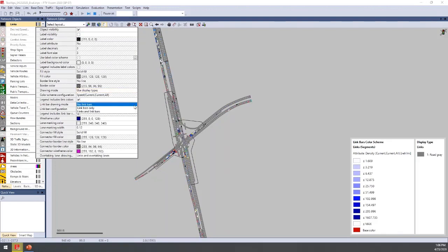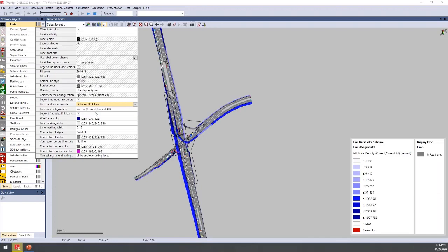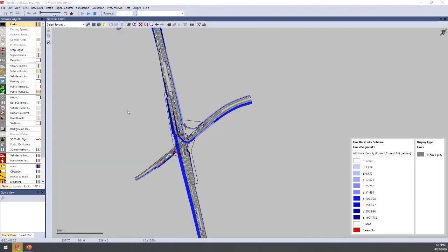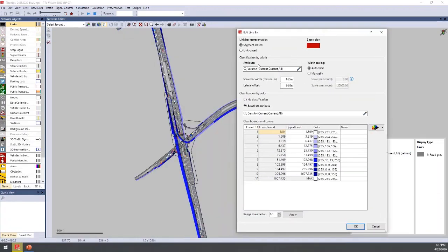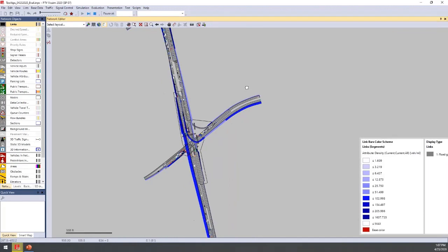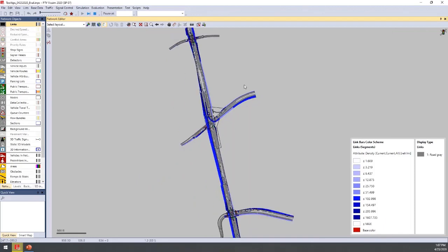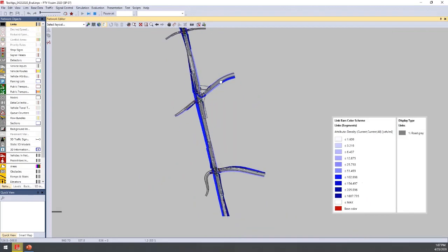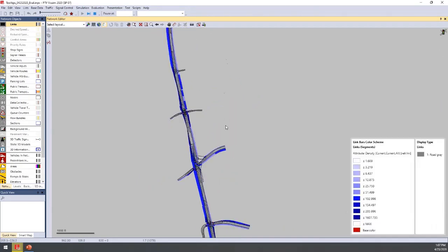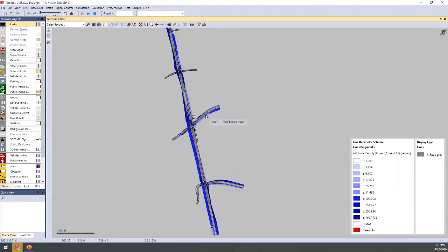Changing the link bars to the 'links and link bar' option, you can set the width to be based on volume and the color based on density. This lets you look at multiple attributes at once and quickly review the network.